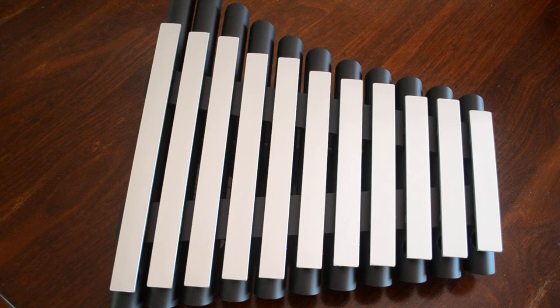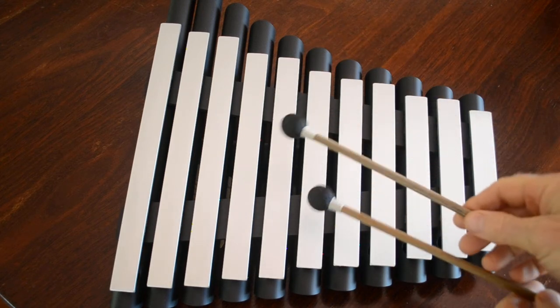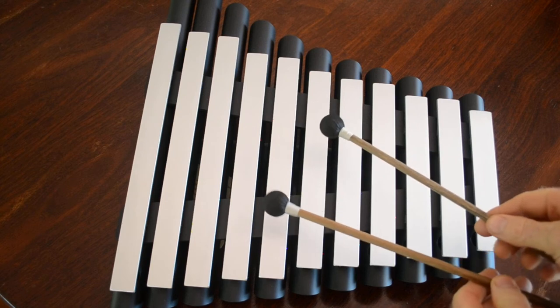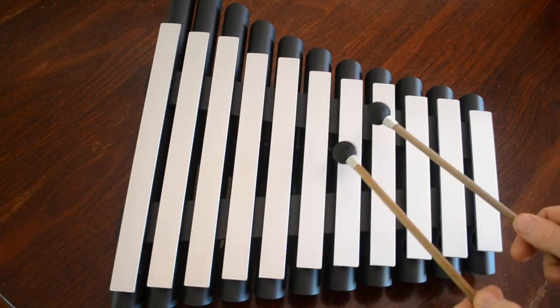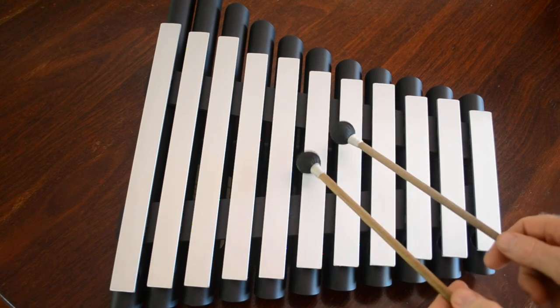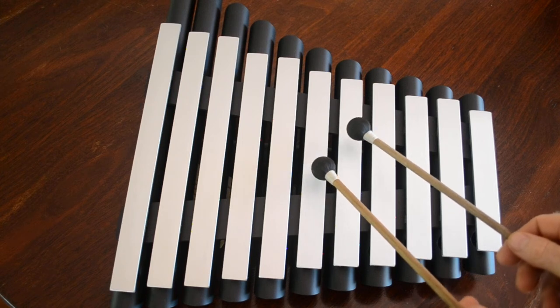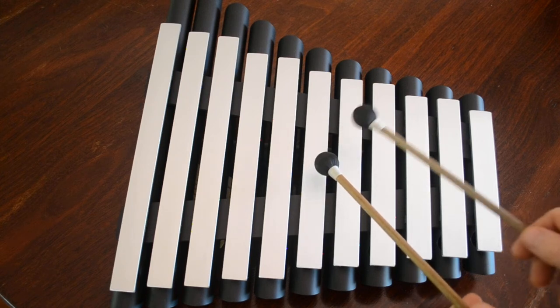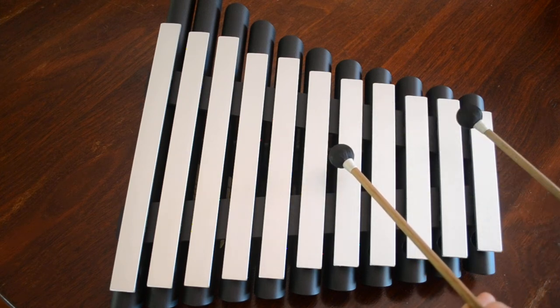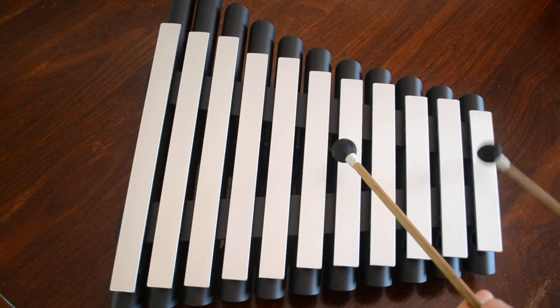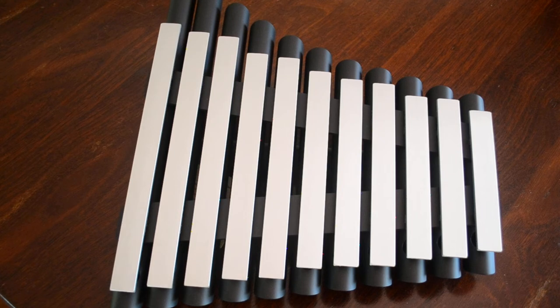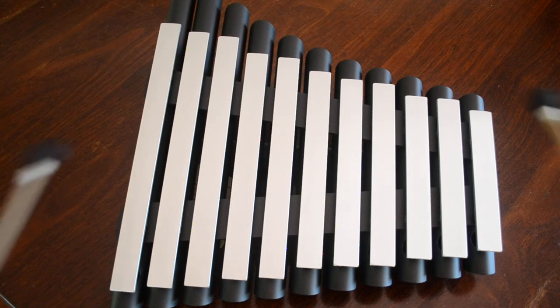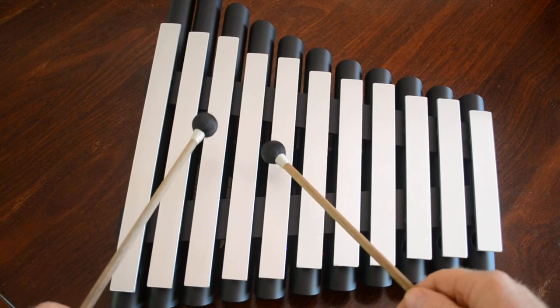So to start with, each instrument comes with two of these mallets and the mallets we use to play and strike the aluminum bar to produce the beautiful range of notes. So let's have a look now at some of the ways that we can play. Playing conventionally with a mallet in each hand, we can play like this.